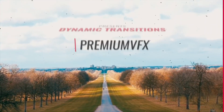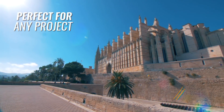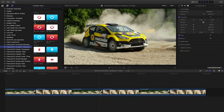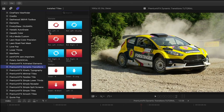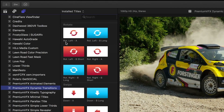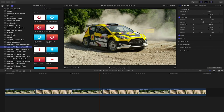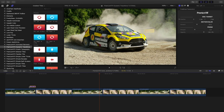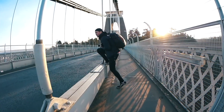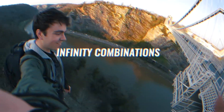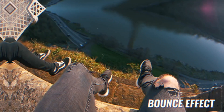Add some motion and bounce to your video footage with dynamic transitions from Premium VFX. They are easy to use from the titles browser. The thumbnails of the presets are color-coded with icons so you can quickly see what they do. The A transition is the in and the B is the out. The out transitions have a long and a short component so you can time them as you'd like. Premium VFX dynamic transitions allow you to create dramatic motions for your footage very quickly.